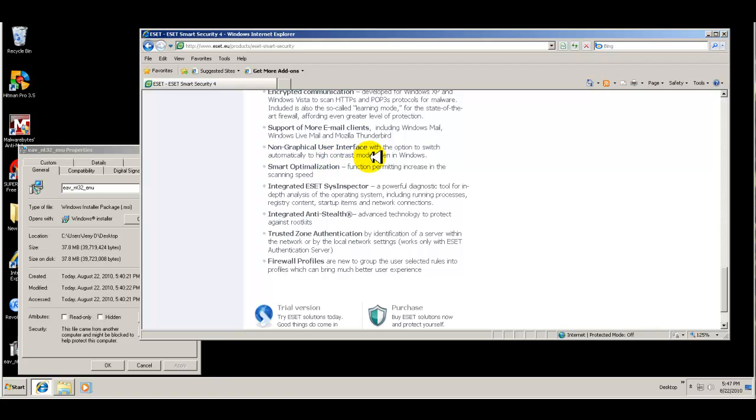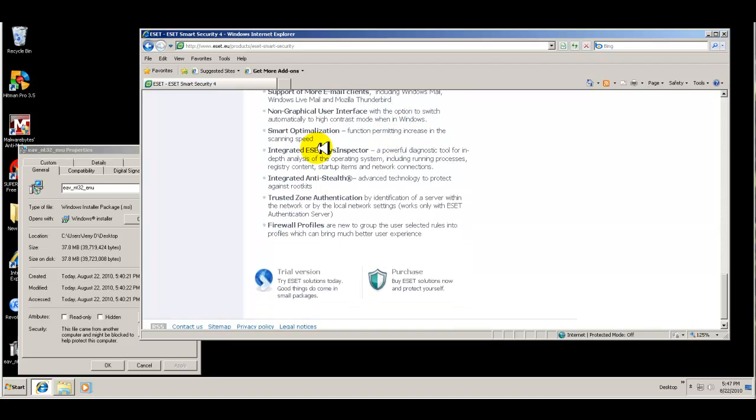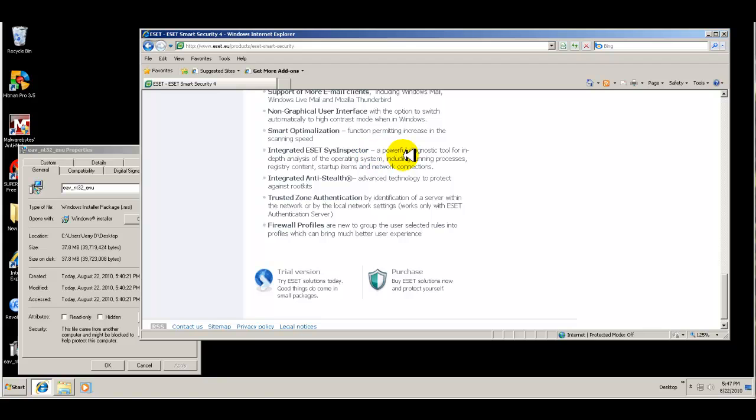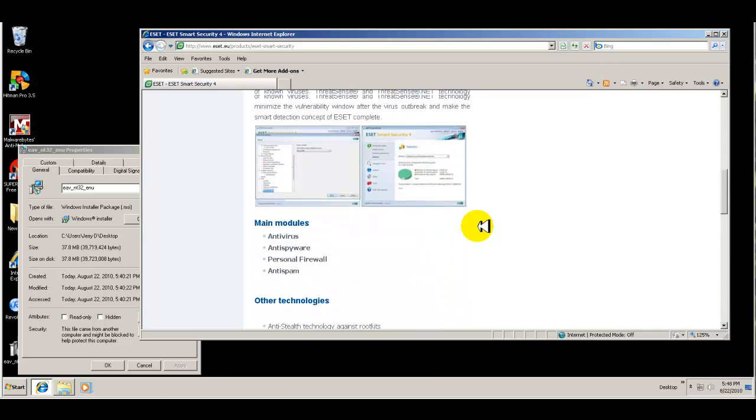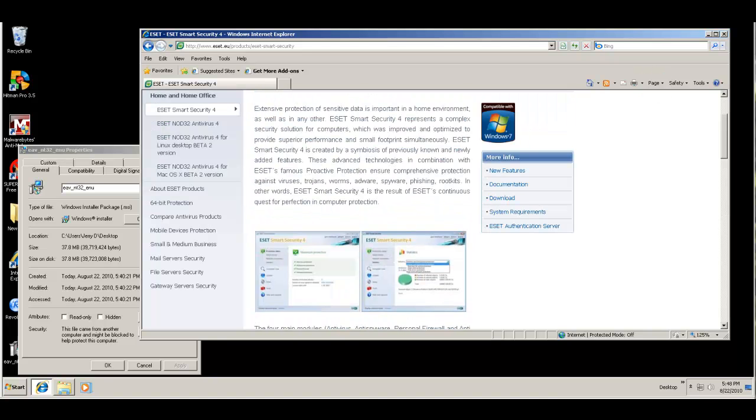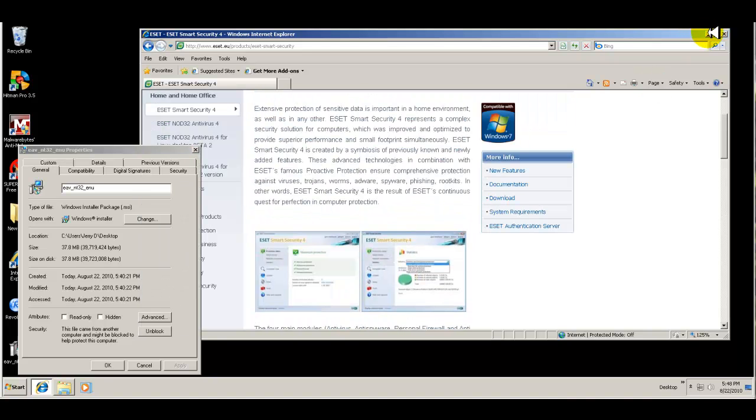Non-graphical user interface with the option to switch automatically to high contrast mode when Windows. Smart optimization permitting increase in scanning speed. It has an integrated ESET Sys inspector. It's a diagnostic tool for in-depth analysis of the operating system. Integrated anti-stealth, trusted zone authentication, and firewall profiles. I mean, it seems to be pretty jam-packed.